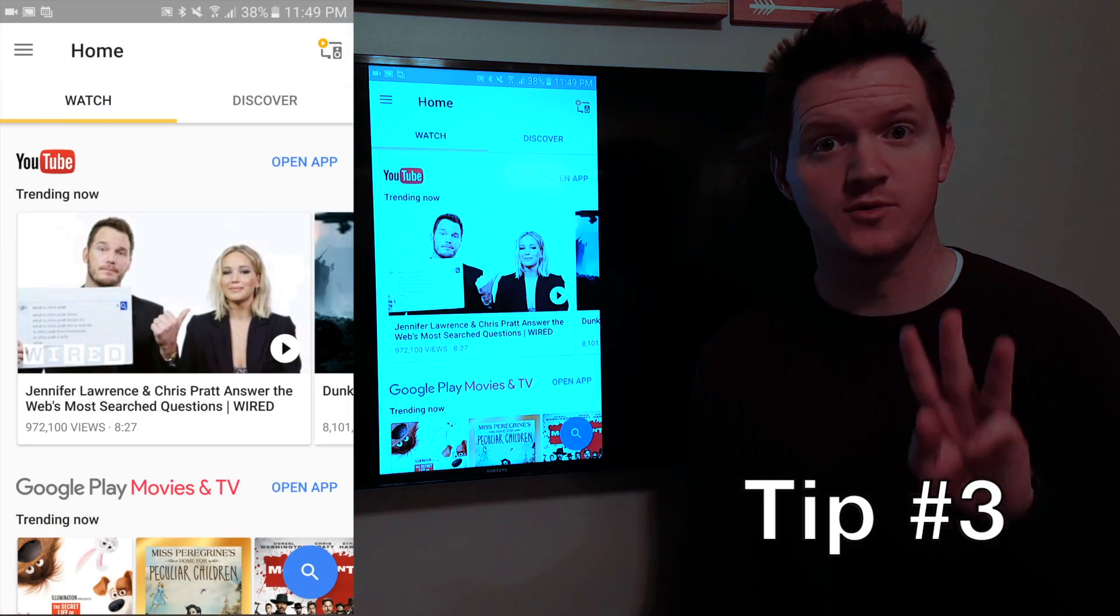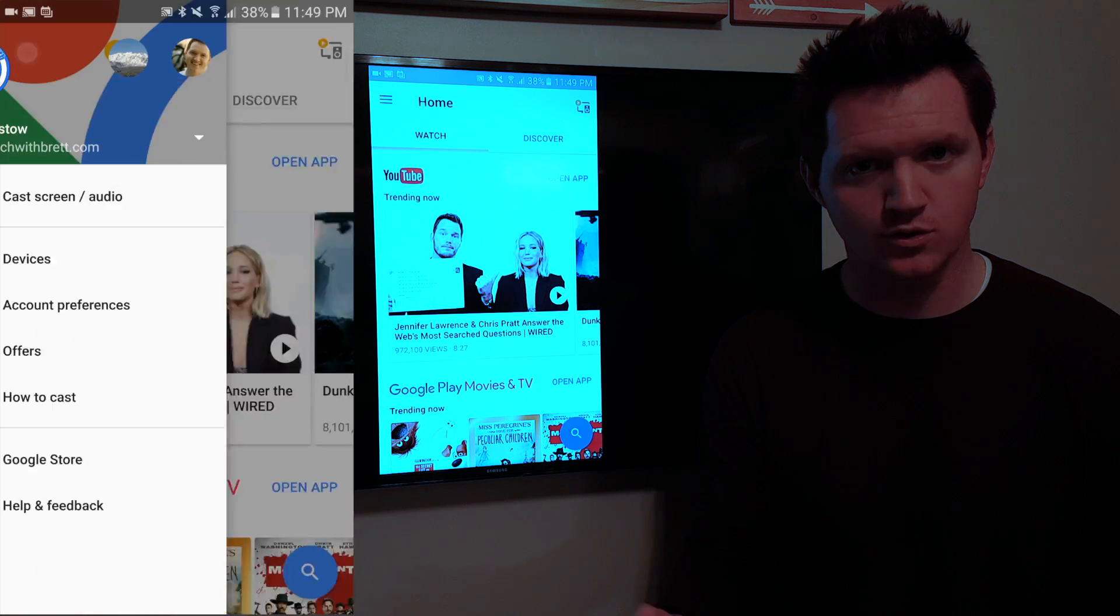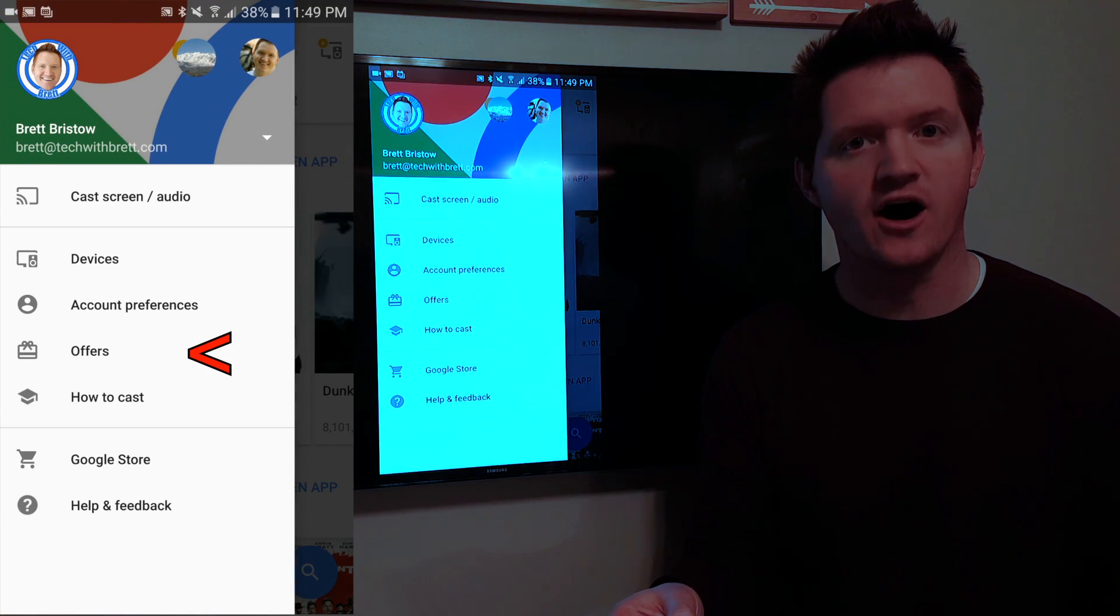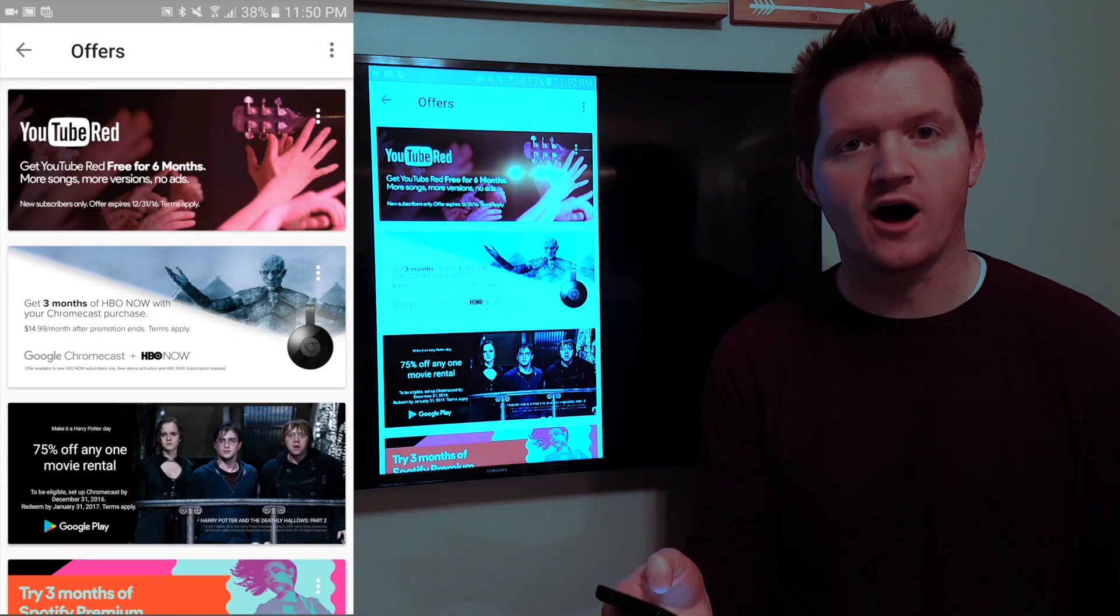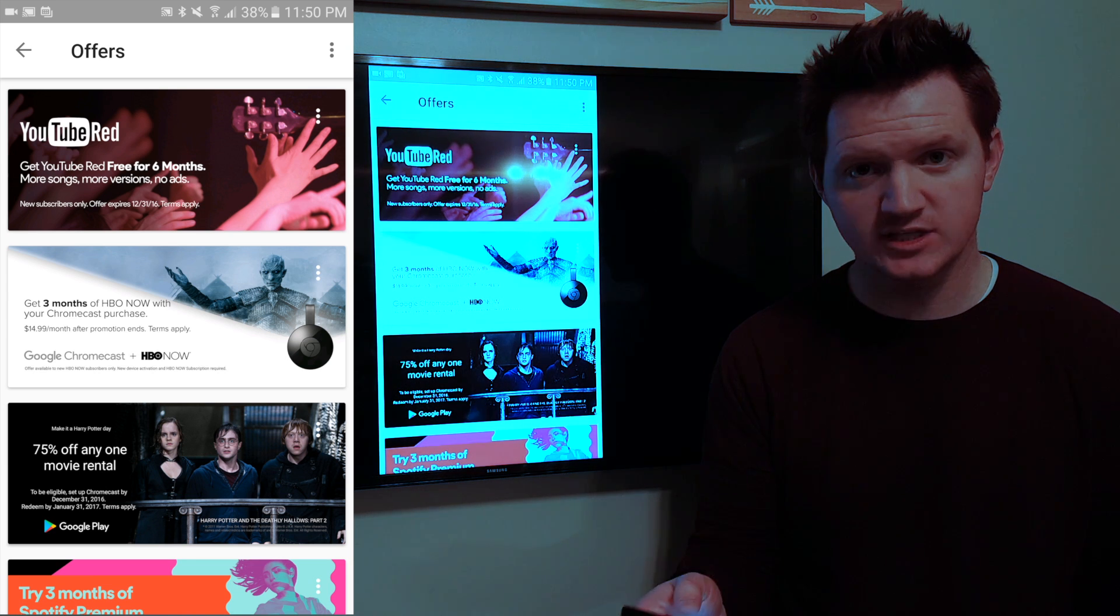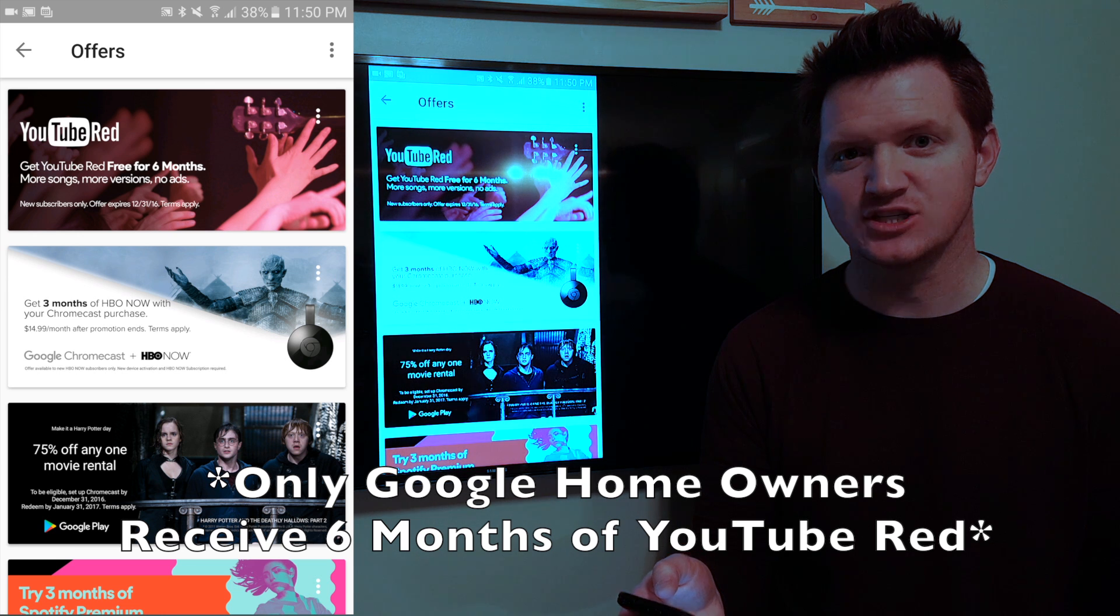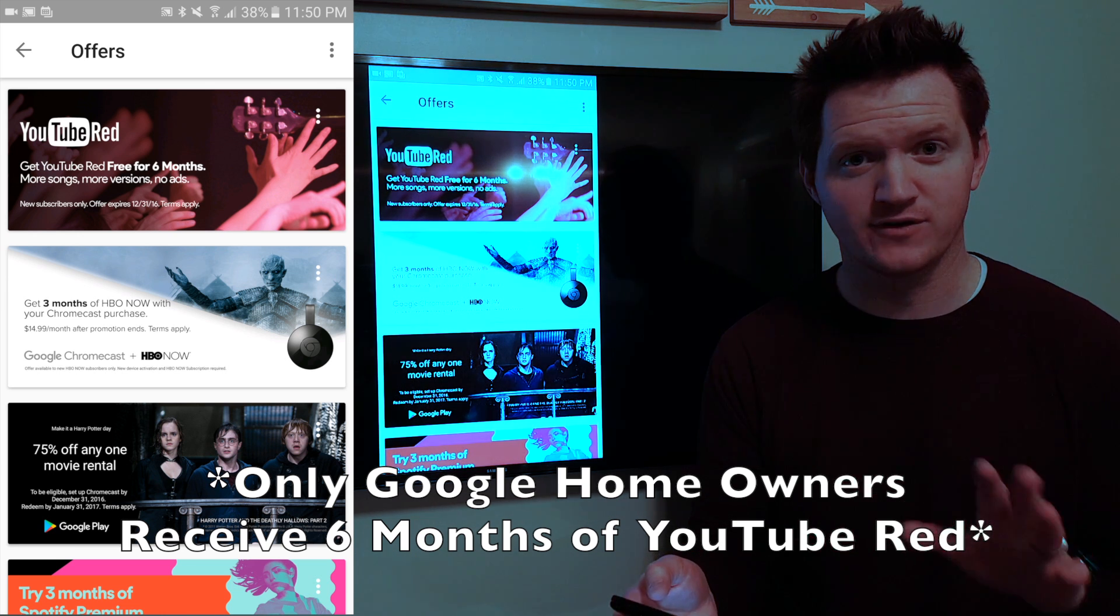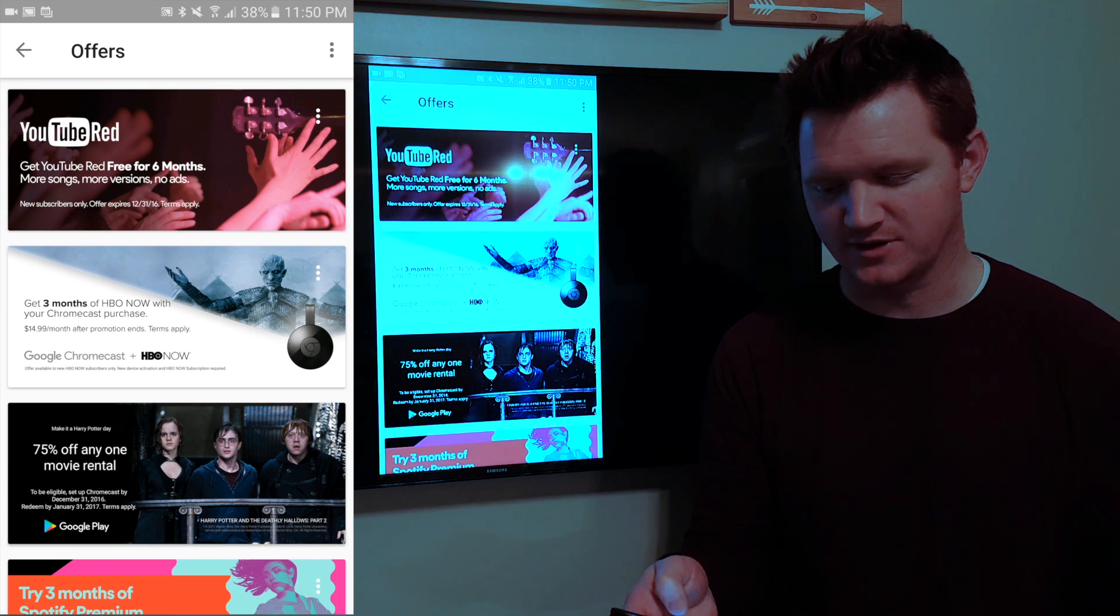Tip number three is the Chromecast offers. So if you go into the Google Home app and click the settings you will see an offers tab. You want to select that and it will show you what offers are available. Here it says that I can get six months of YouTube Red for free. What that is is YouTube without any of the commercials free for six months. That's $10 value a month. Pretty awesome deal right there.